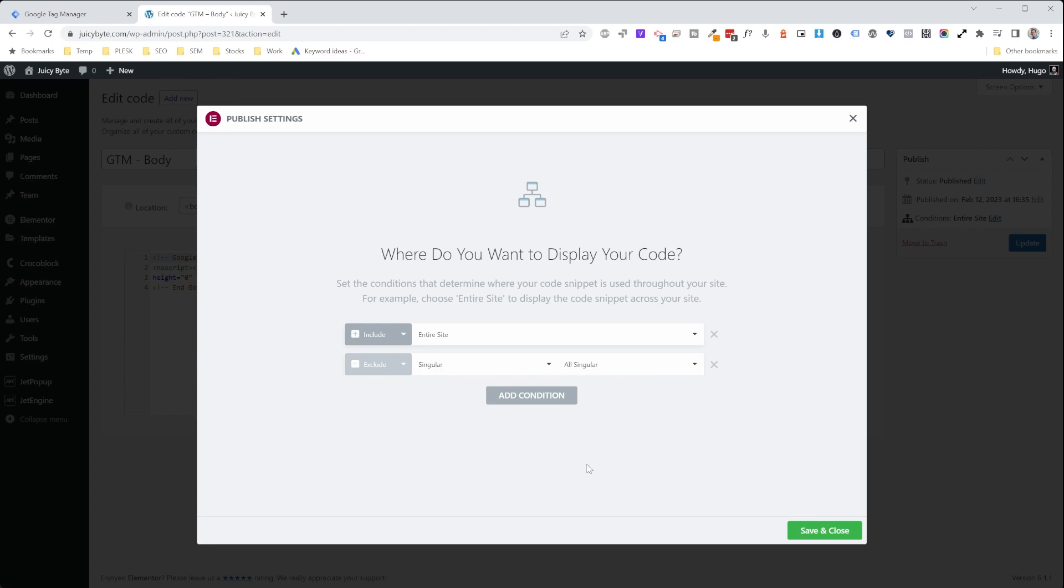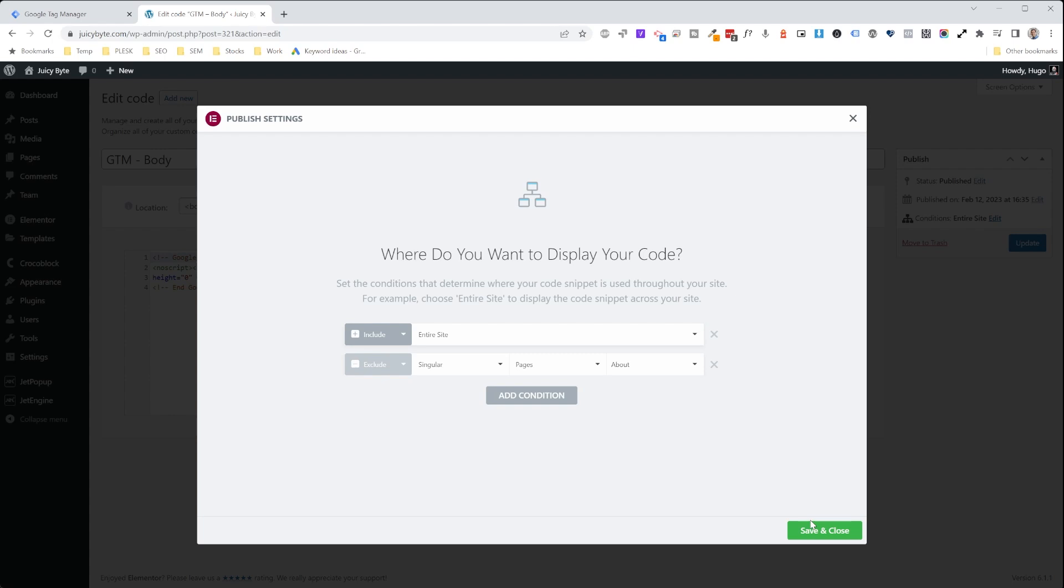And then of the singular things that you want to exclude, you will choose a page and then about. And then once you save that, this code will not fire on the about page. And again, you want to make sure you do that for the body and for the head of the code.